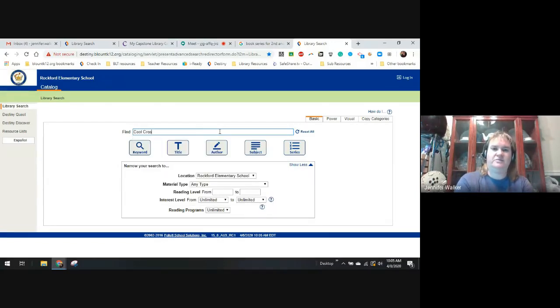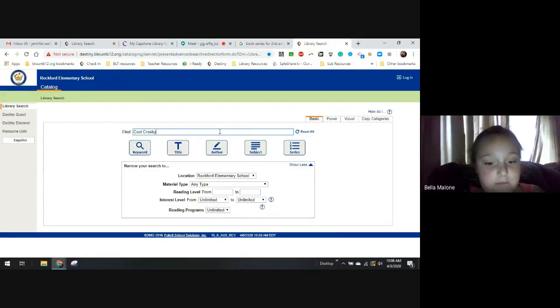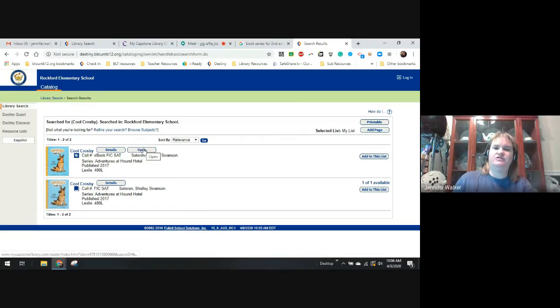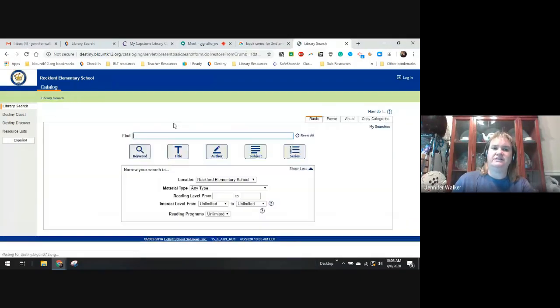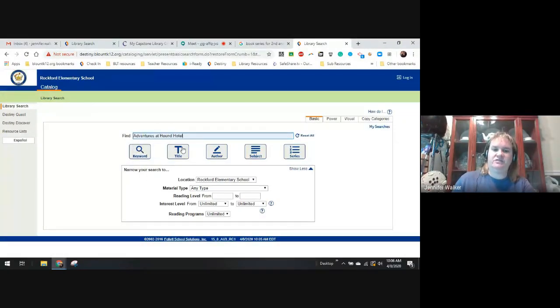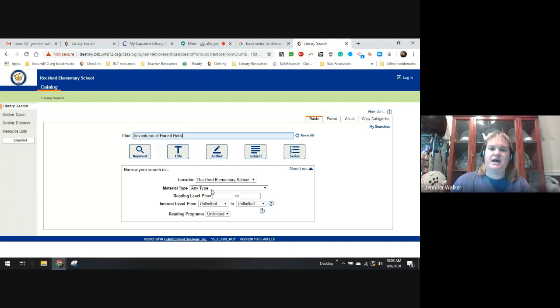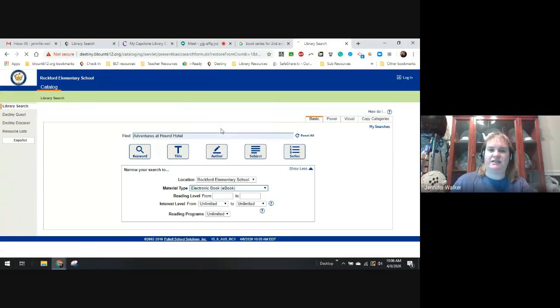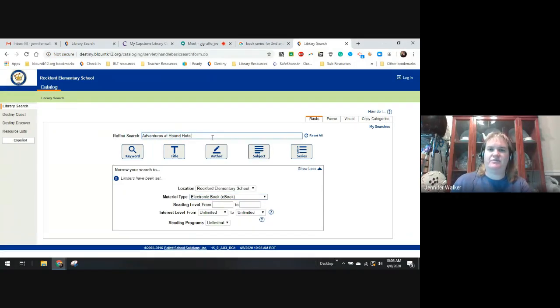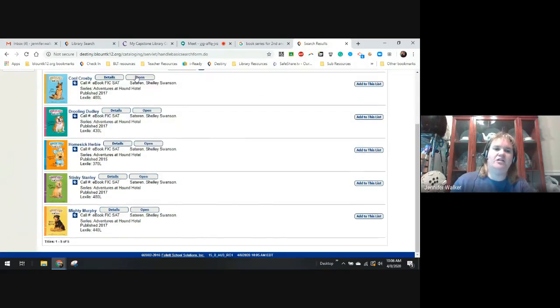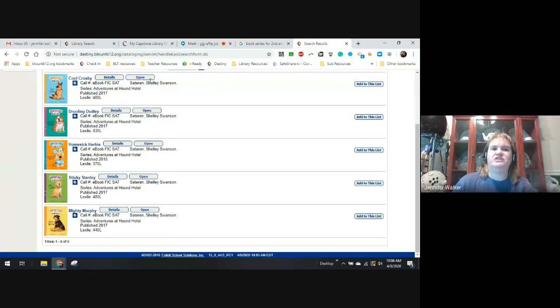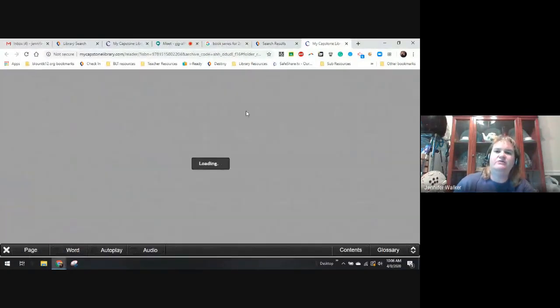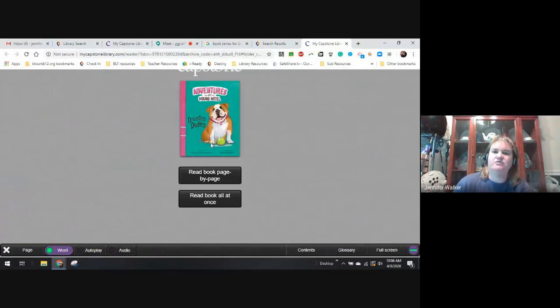You can go to Destiny Library, click on Our Library, and type in the title, and it'll pull it up. Cool Crosby, and it pops up, and if you want to read the e-book, you just click Open.